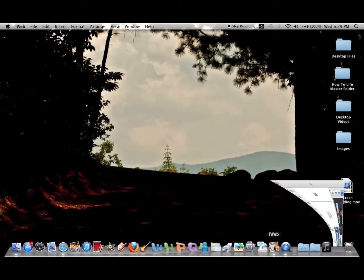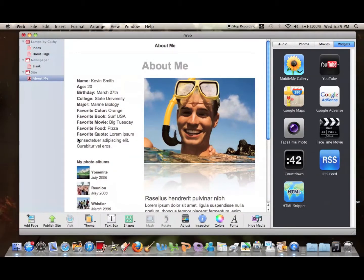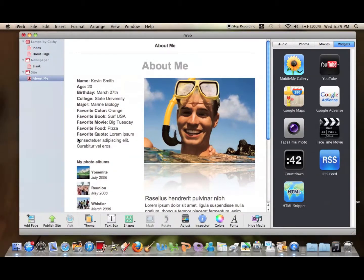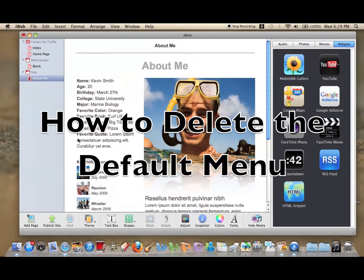So I'll first start off by opening iWeb. And for this video I just wanted to show you a problem that you might run into when making a new website on iWeb.